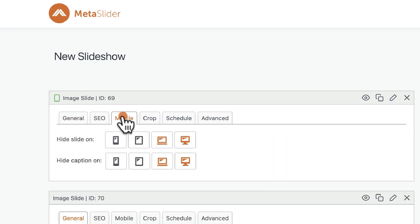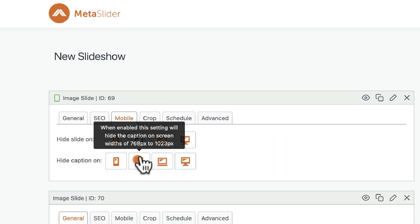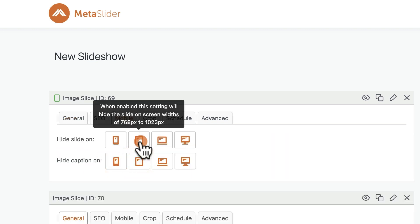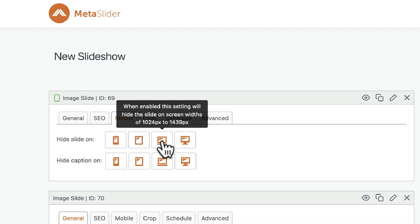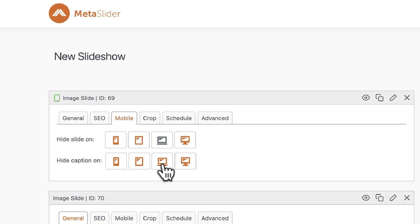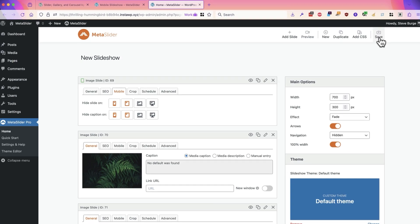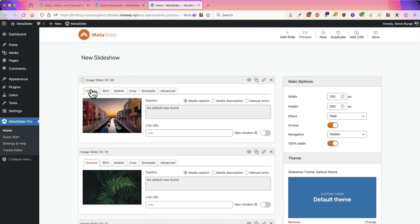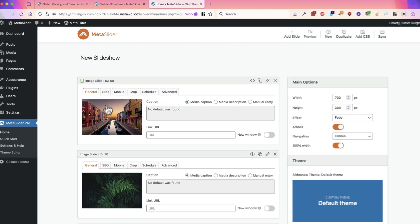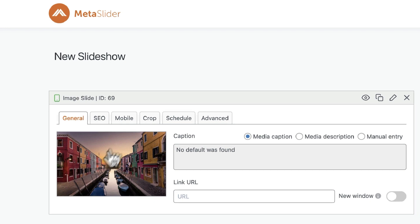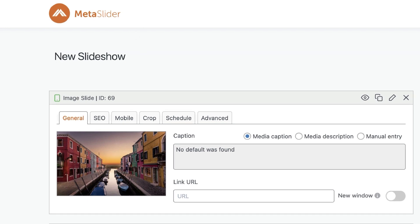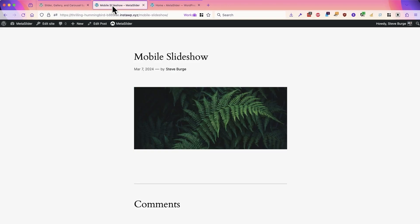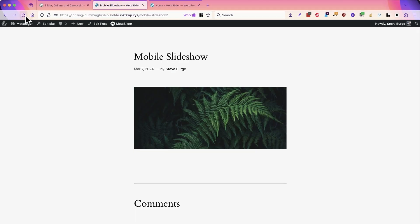click on the mobile tab and this time I'll reverse the settings. I'm going to hide this on mobile devices. I'll click save, and now I should expect this particular image to be visible in my slideshow on